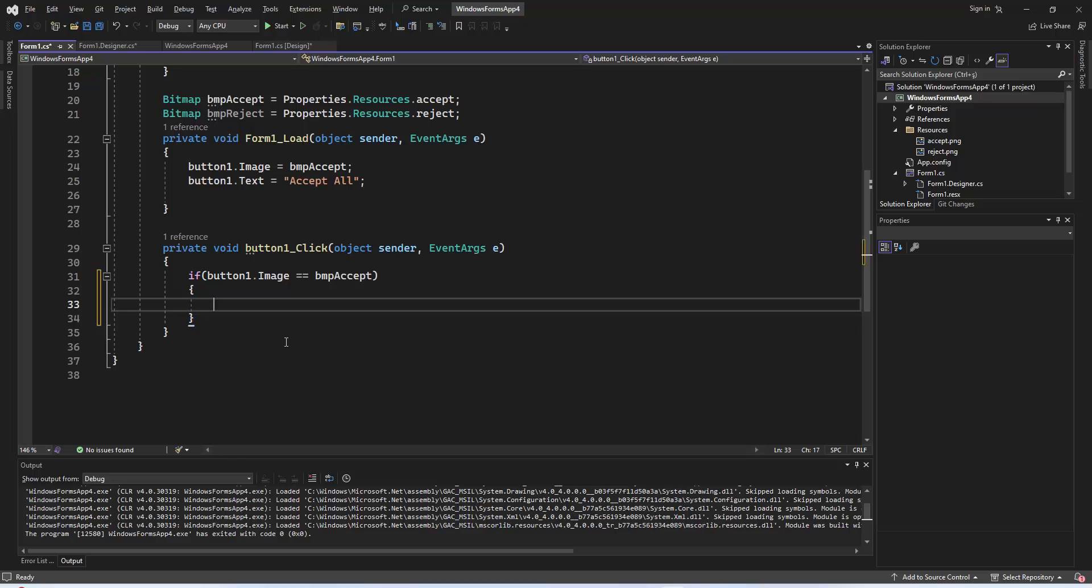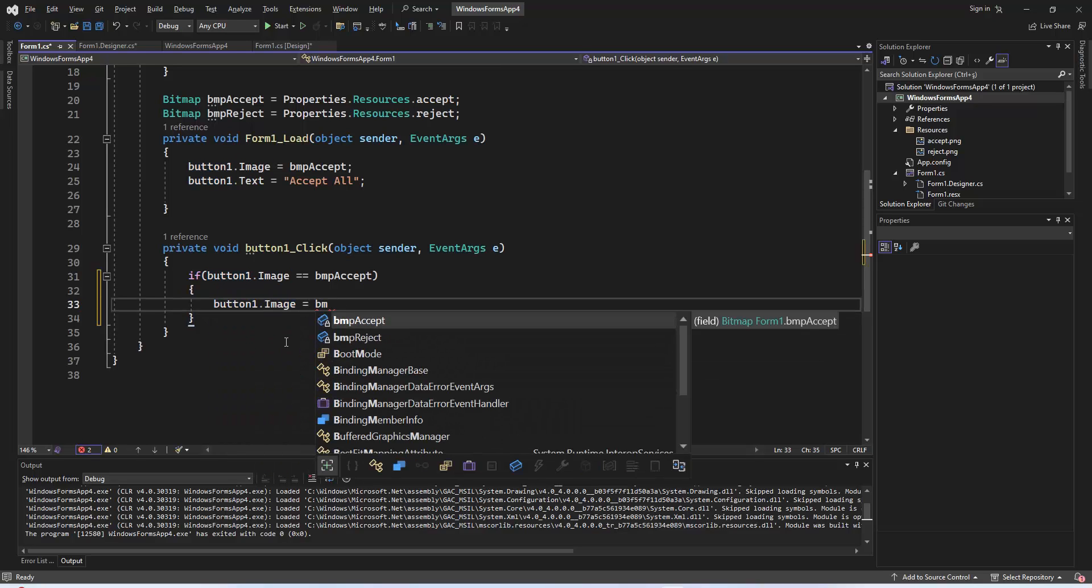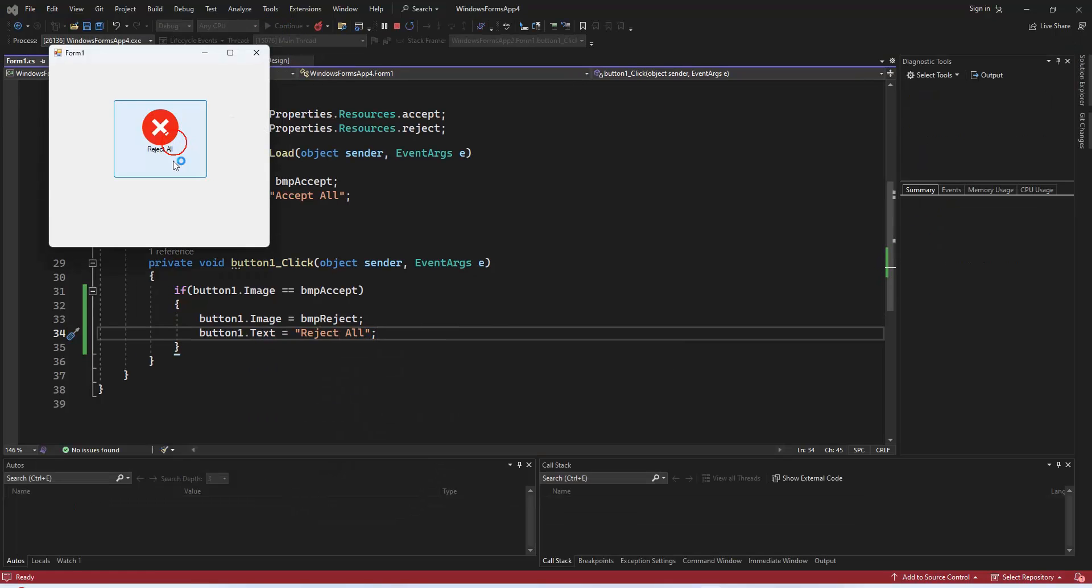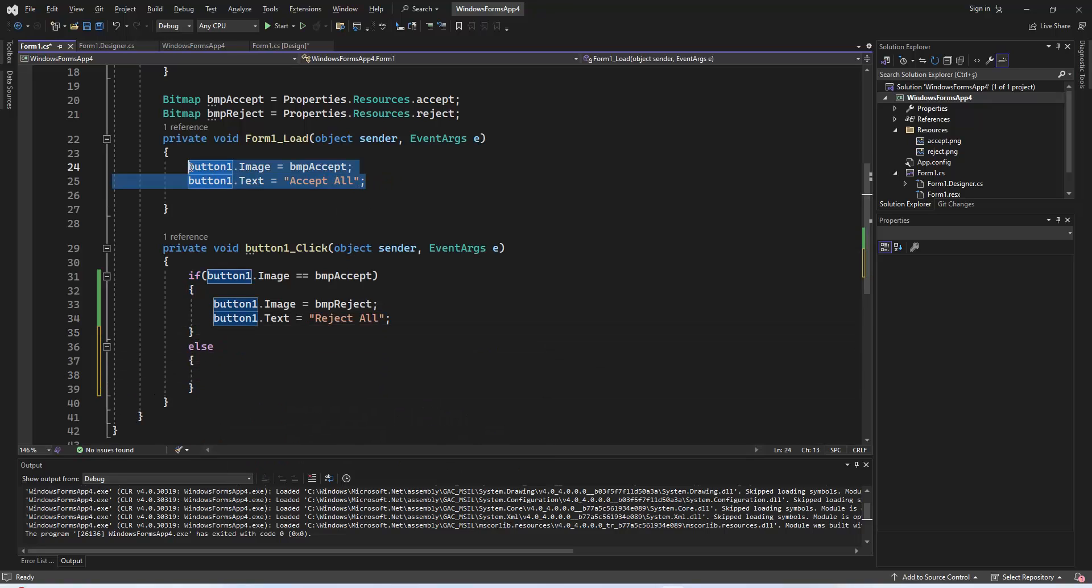If it's bmpAccept, it changes the image to bmpReject and updates the text to reject all. If not, it reverts the image and text back to accept all.